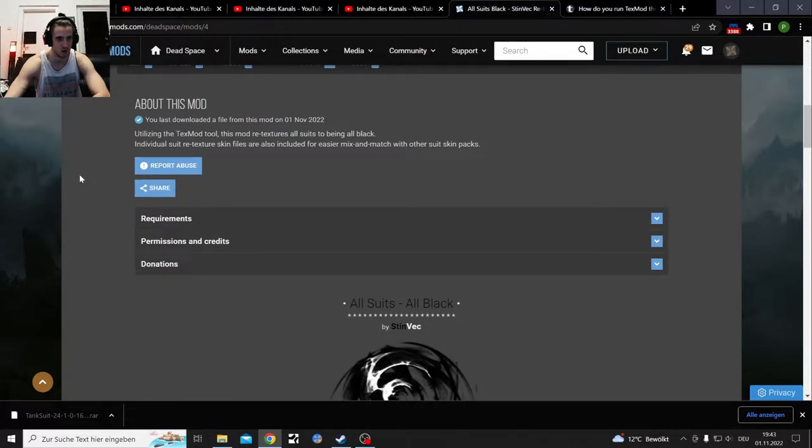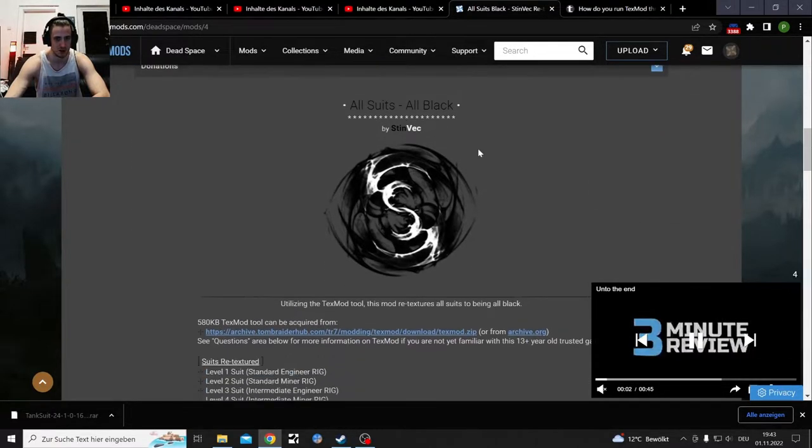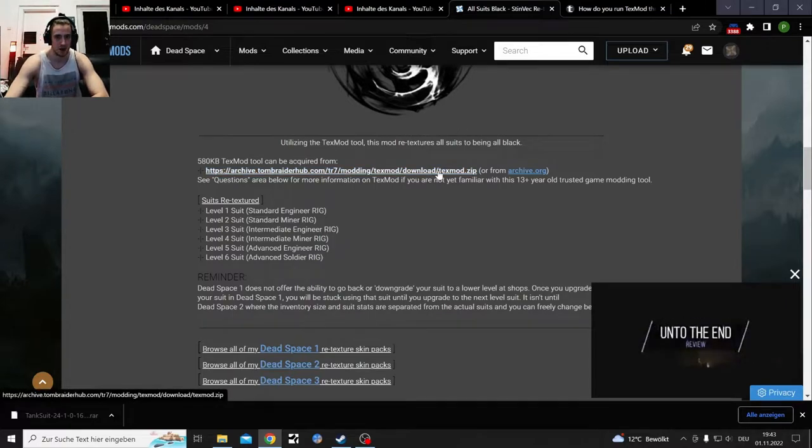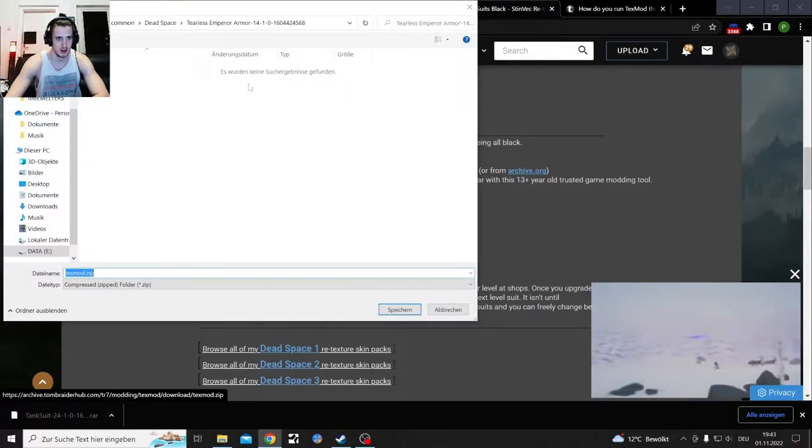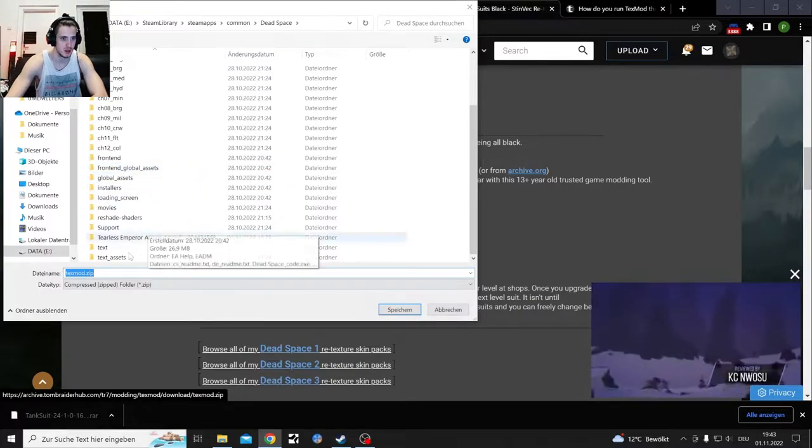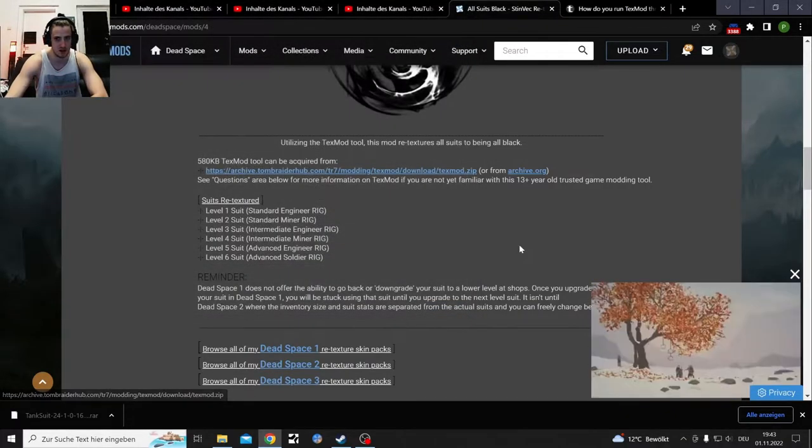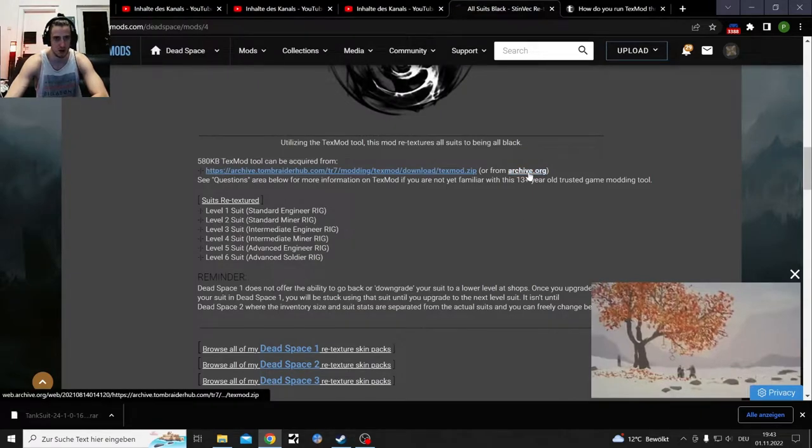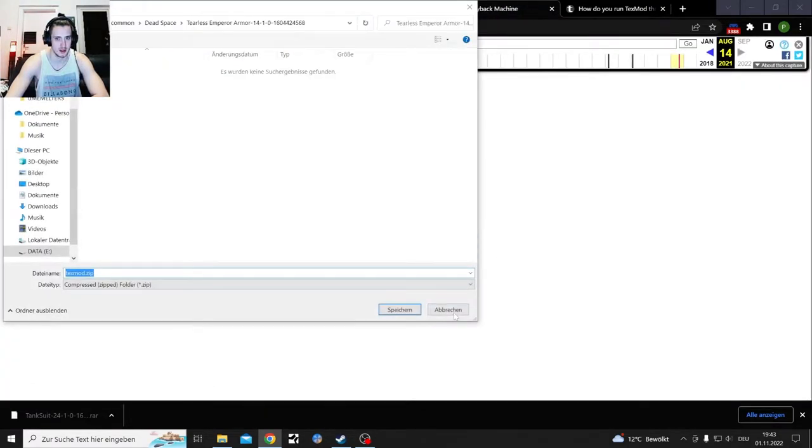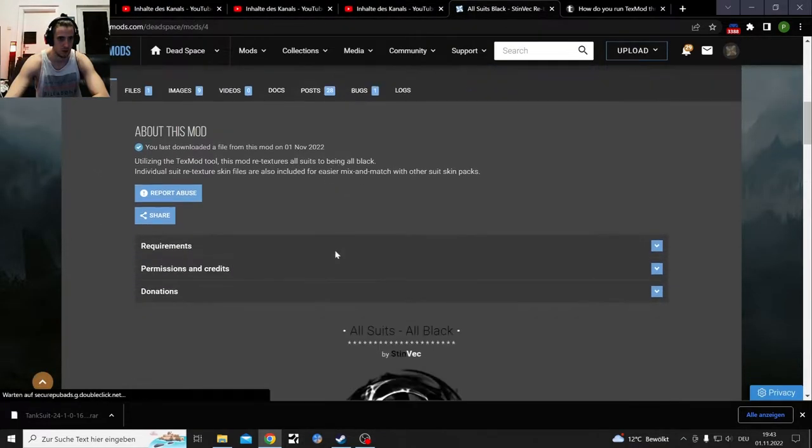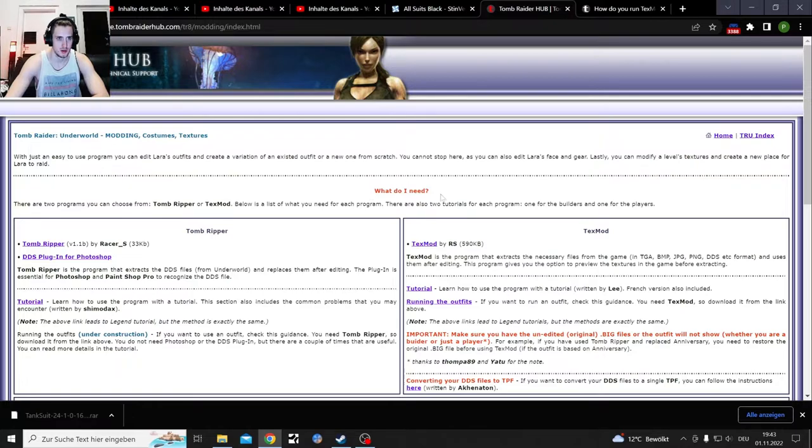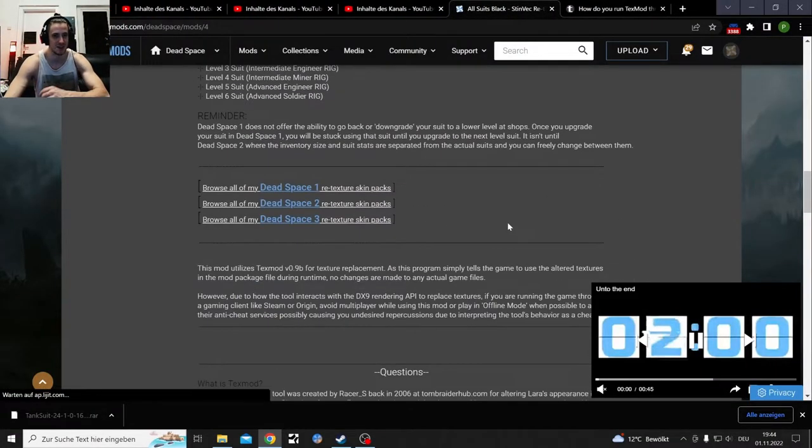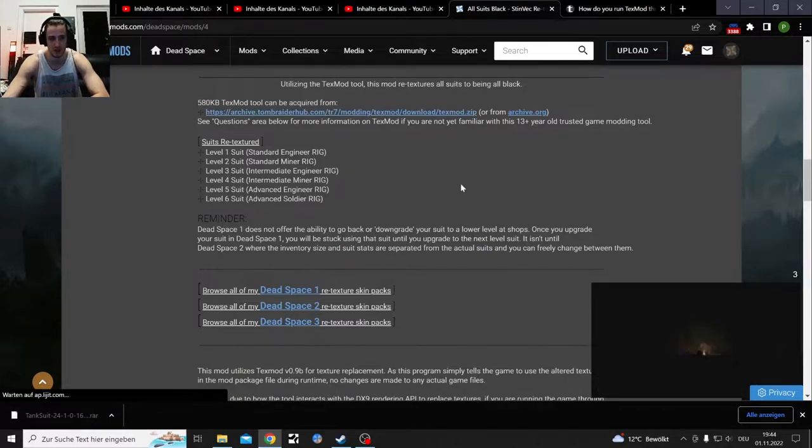You can download this mod, texture mod right here, and you get that in your files which you need to select the right folder, the Dead Space folder. You get a zip file that you need to extract from the archive. This is the original site that was also used for Tomb Raider. You just need to download it here if you want it for Dead Space.